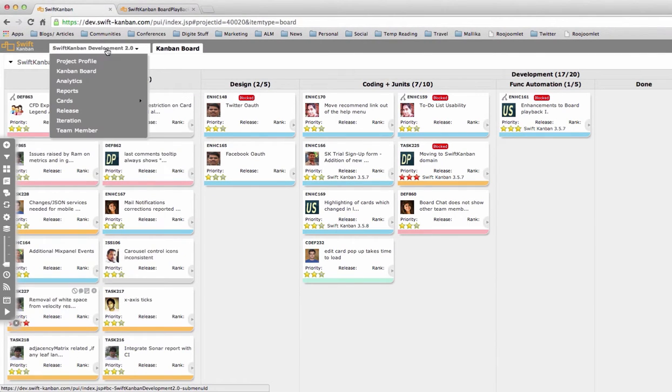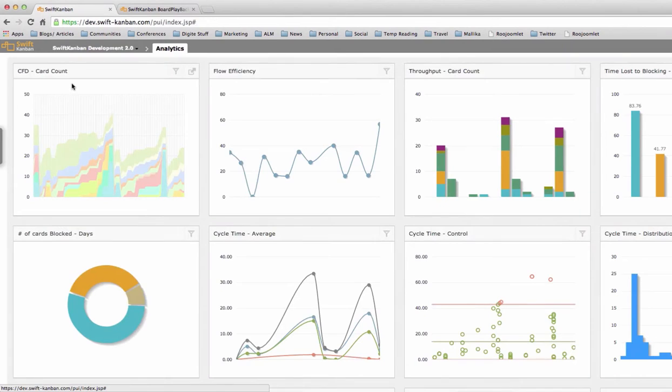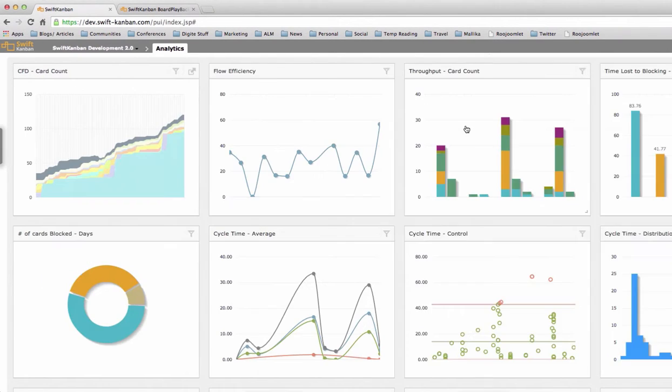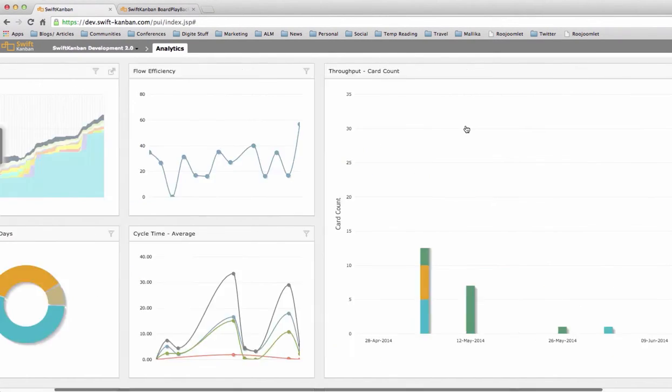They will of course examine their board analytics and see how well they performed on key metrics, such as the cumulative flow diagram or CFD, or the throughput velocity chart.